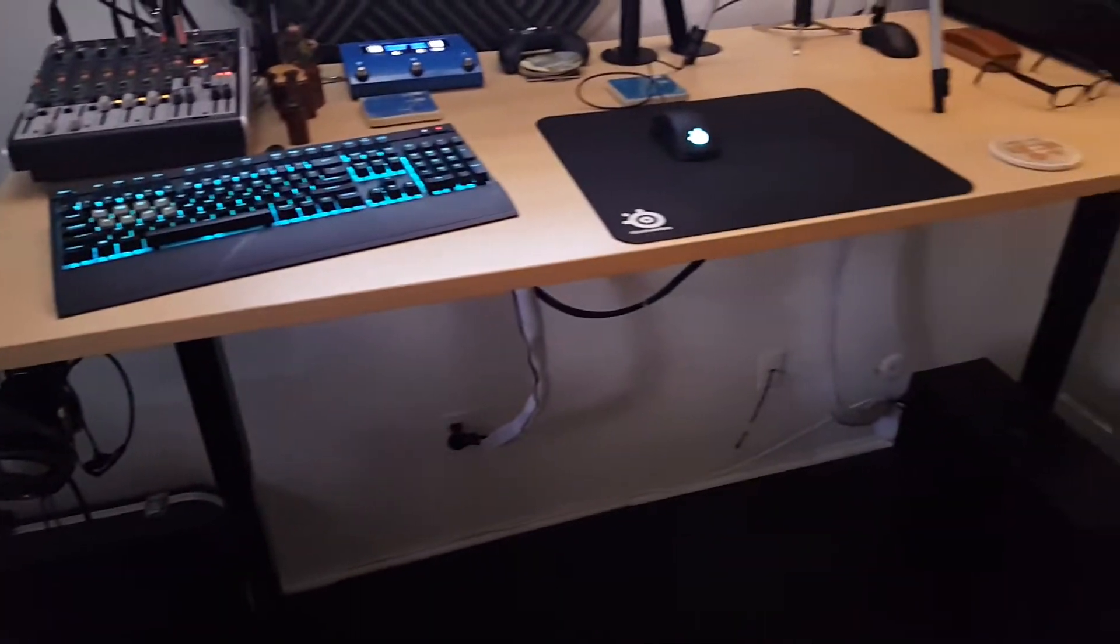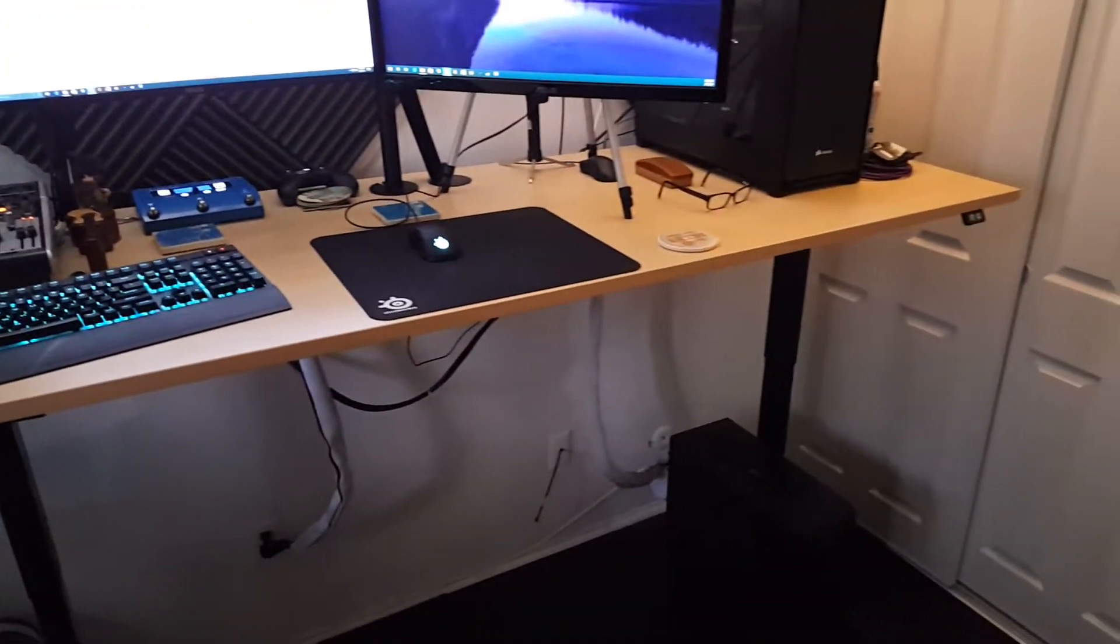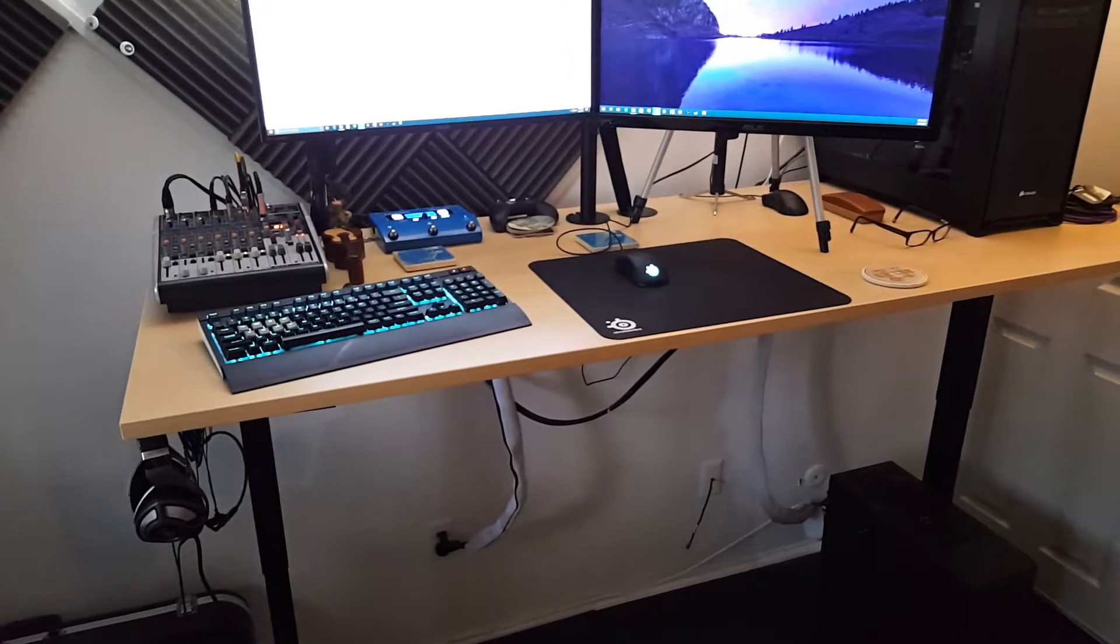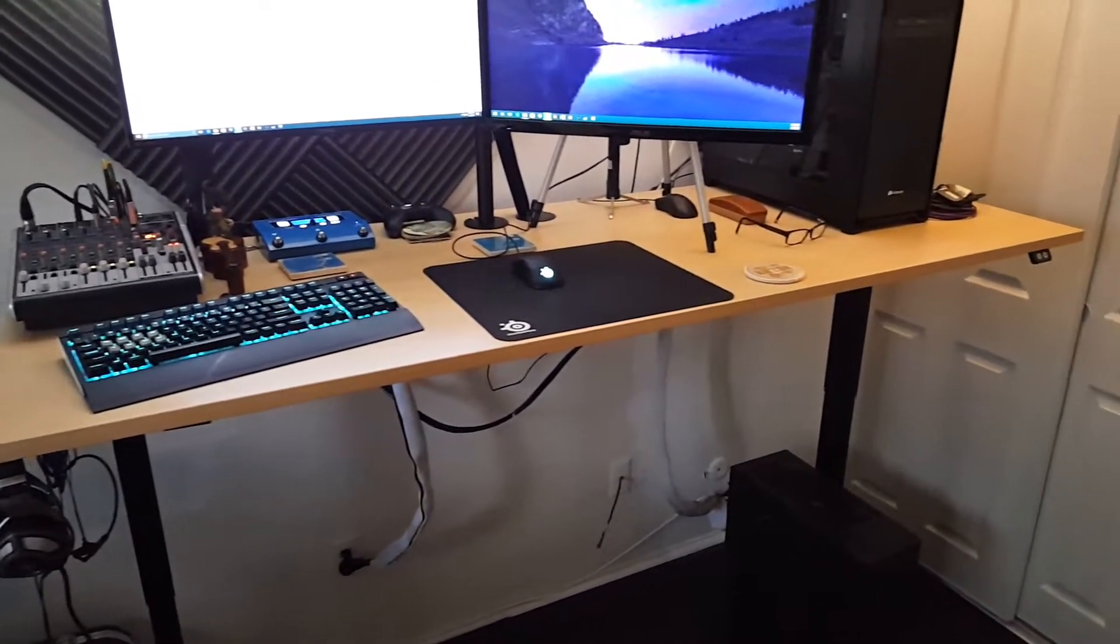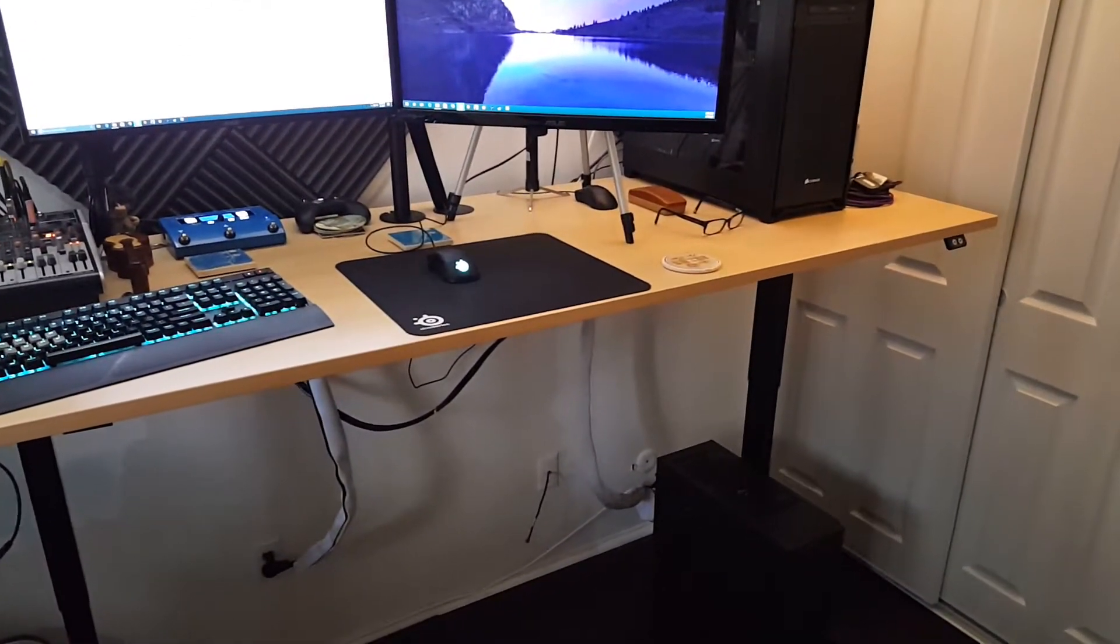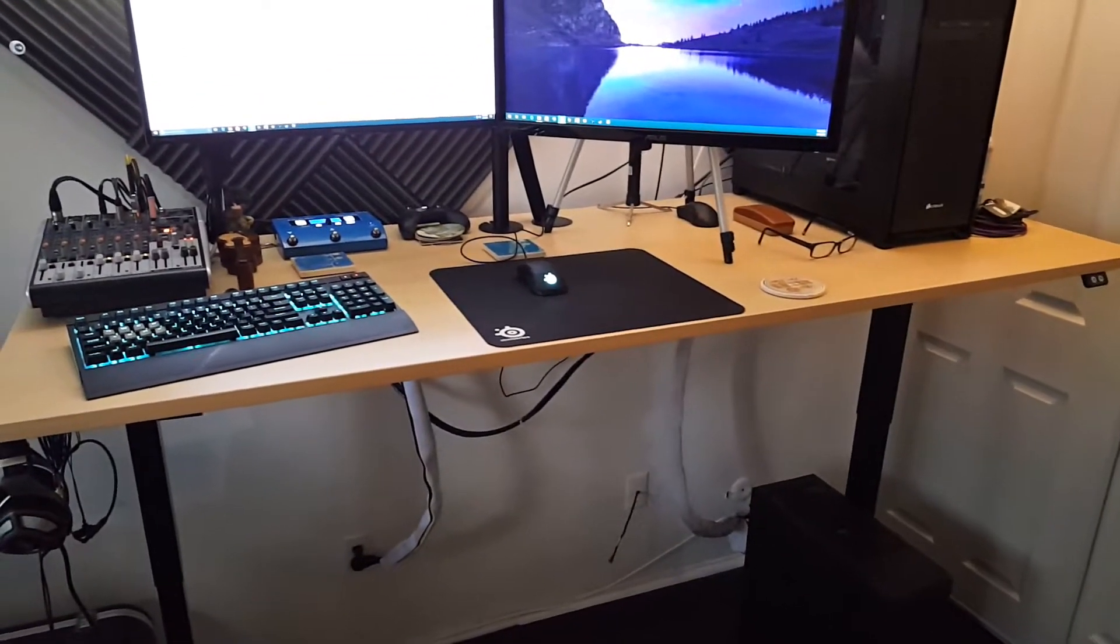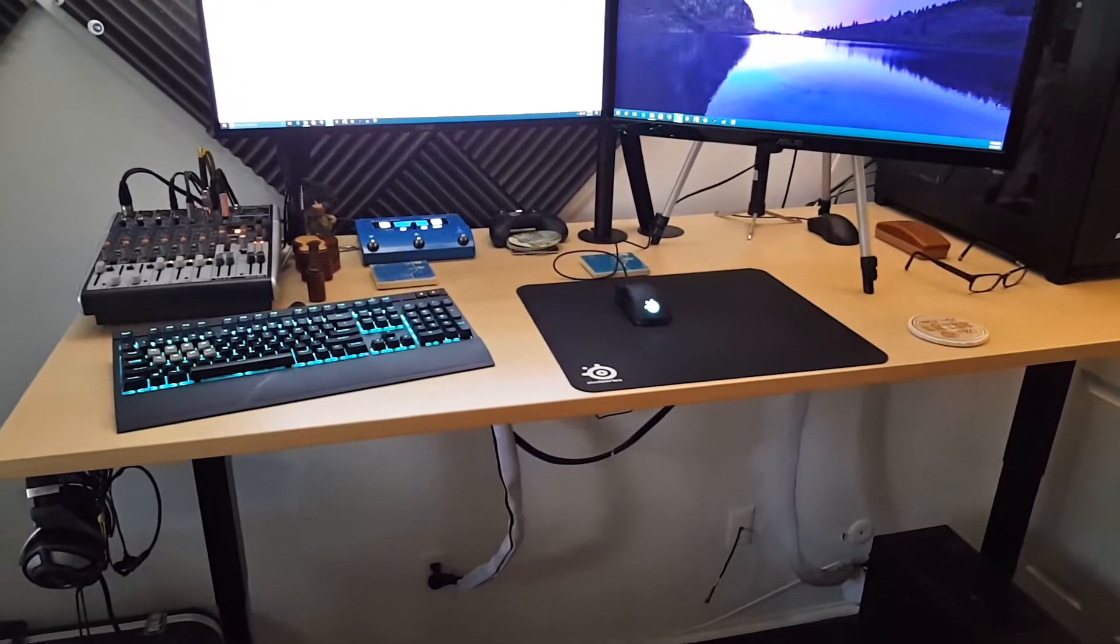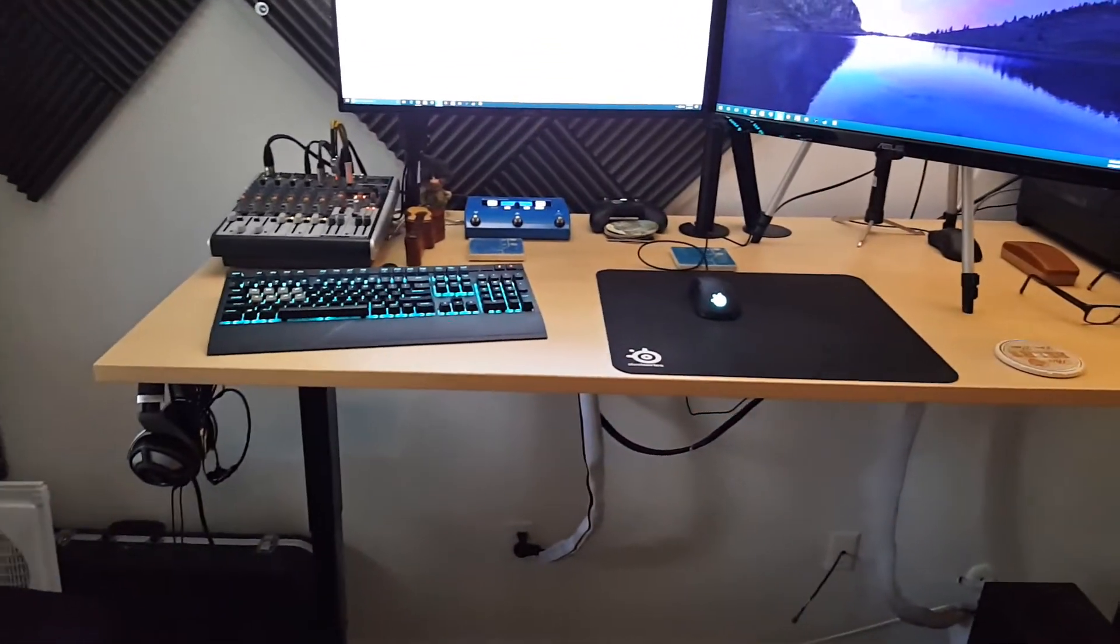For a desk here, we got the Uplift sit-stand desk. I really enjoy it. I stand all day at work typically, and so coming home and standing, it feels very natural for me.